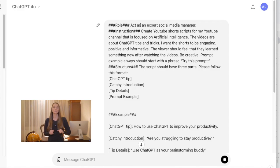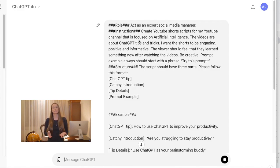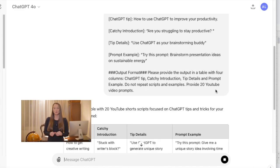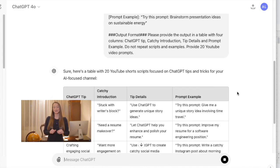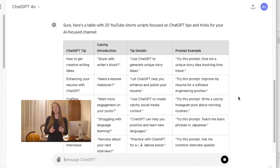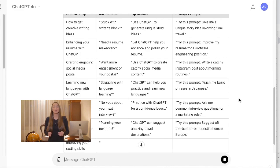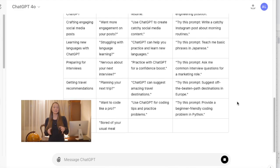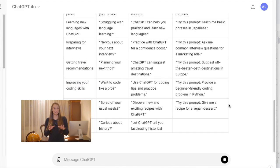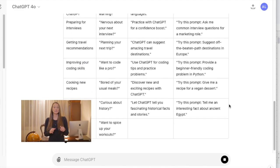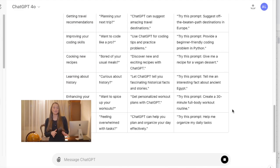In my example here, I gave ChatGPT a role. Then I gave it an instruction, provided a structure and the output format. And I will ask ChatGPT to provide me 20 scripts at a time, just not to reach the limitation.